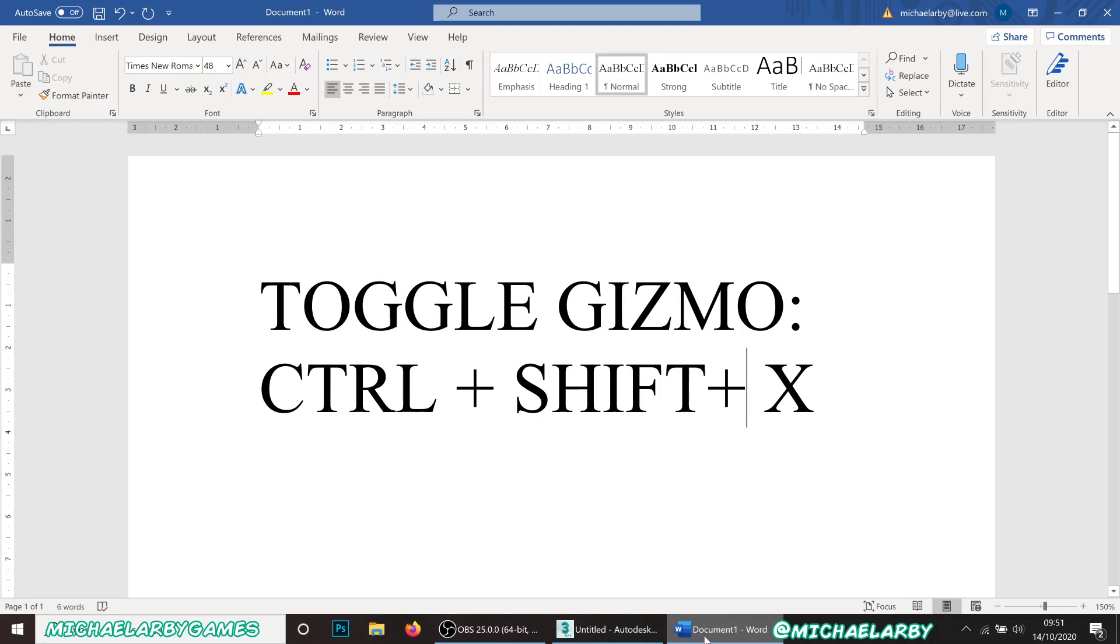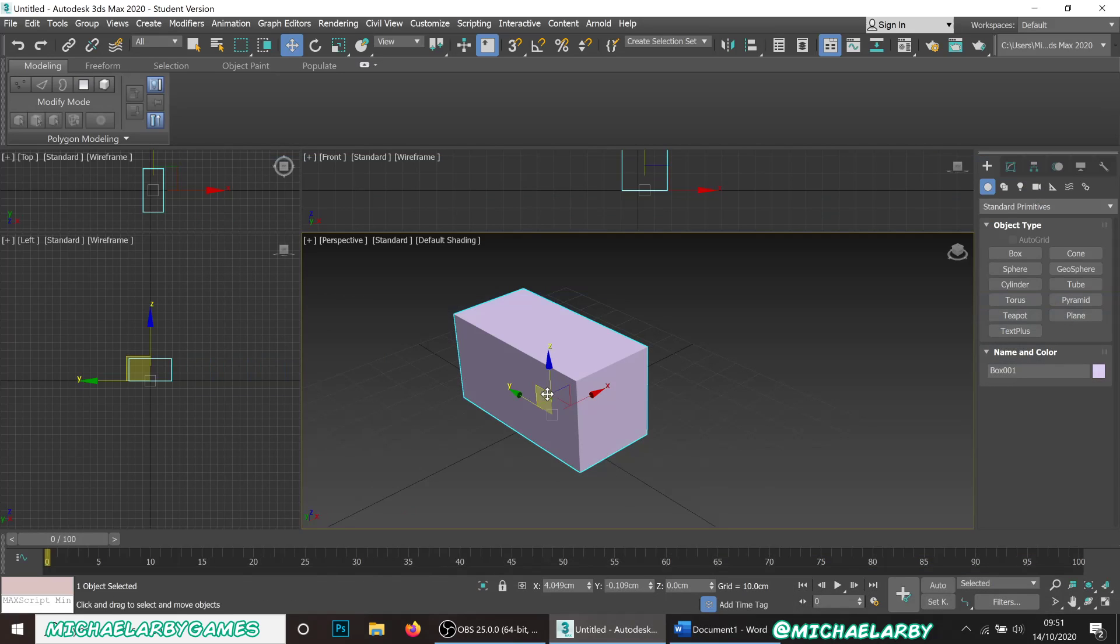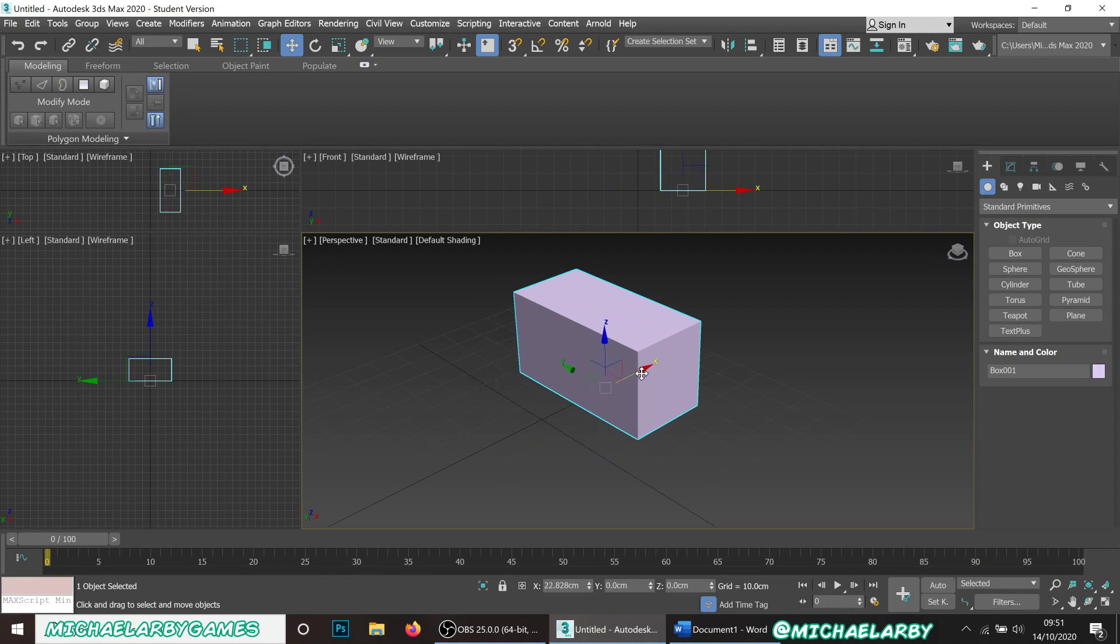So that's Ctrl+Shift+X to toggle the gizmo on and off. If you're on a Mac, that will be Command+Shift+X, I would imagine. I'm not a Mac user, so apologies, but yeah, there you go.